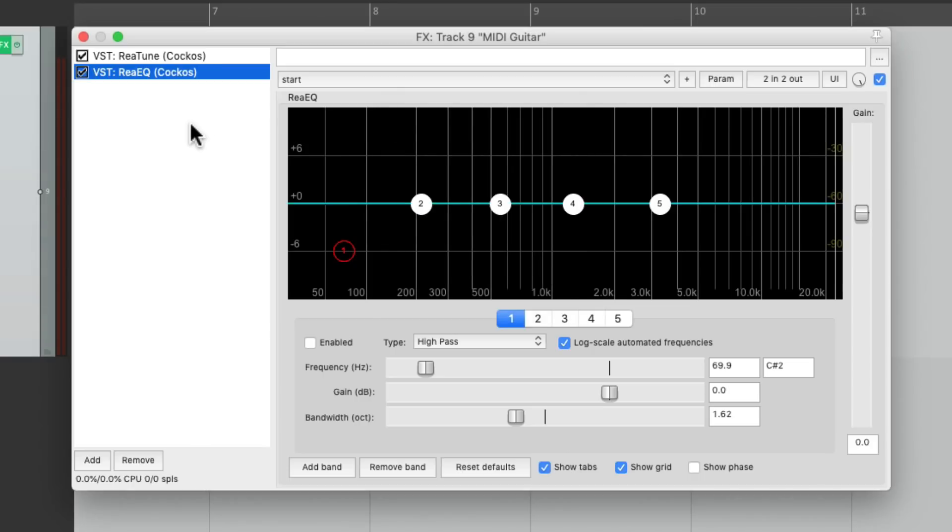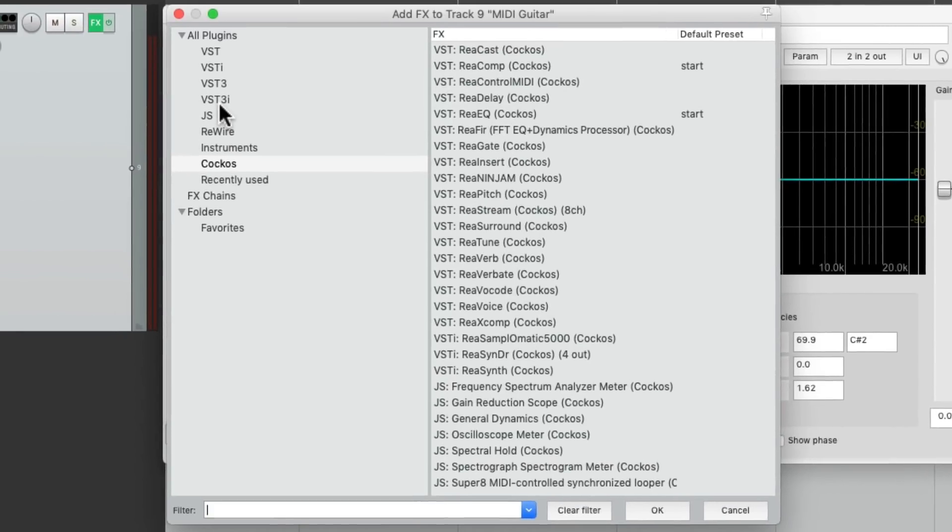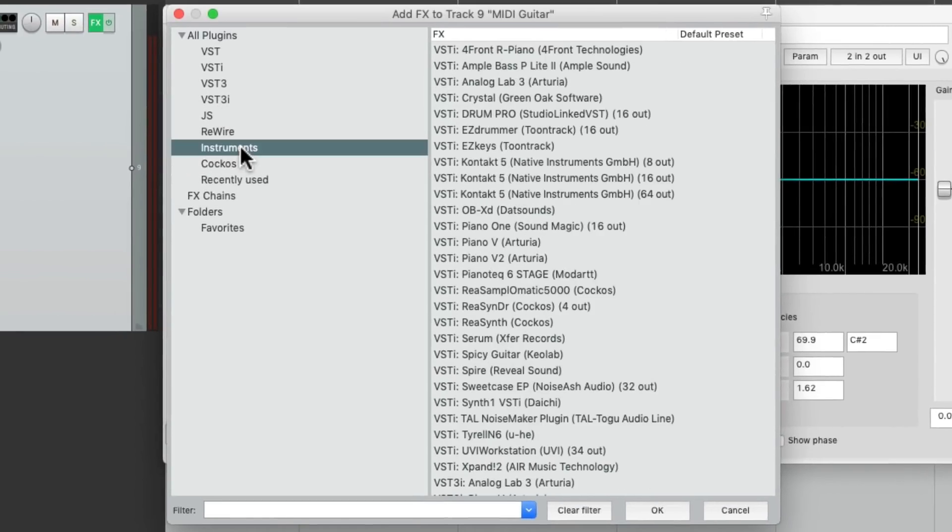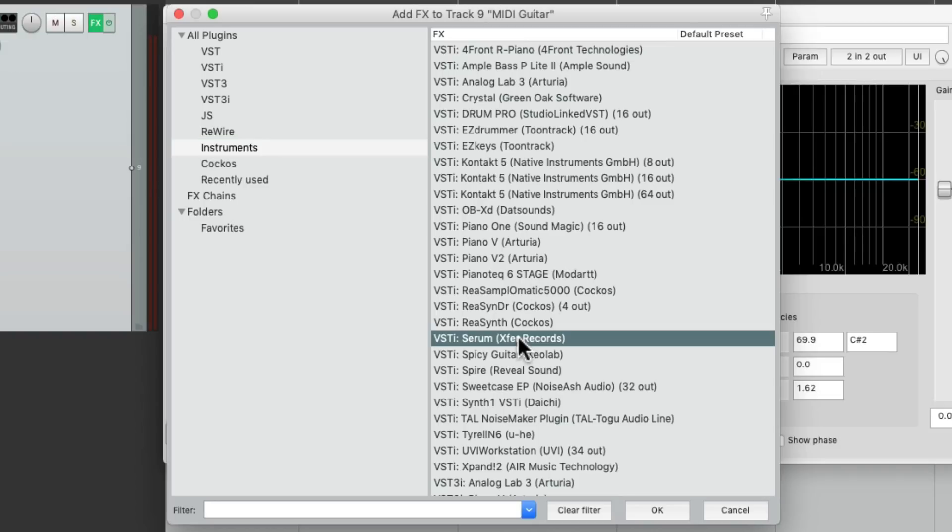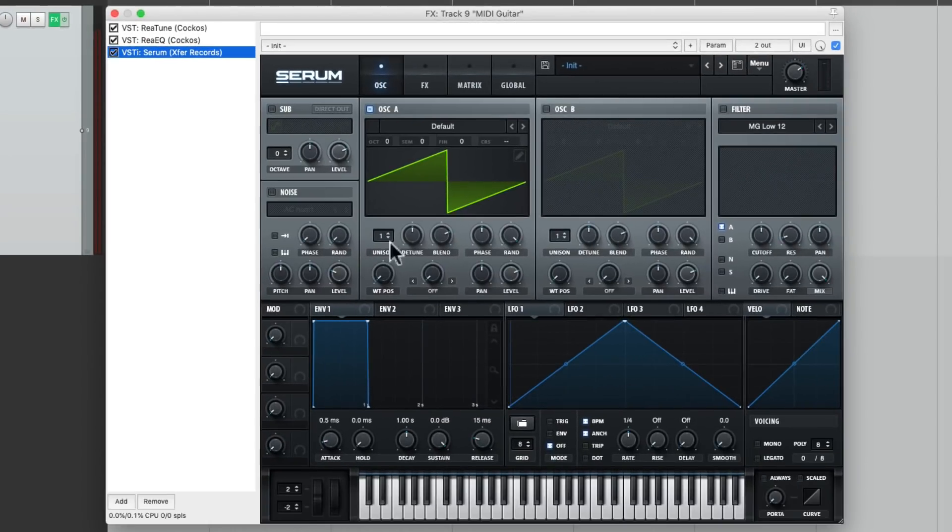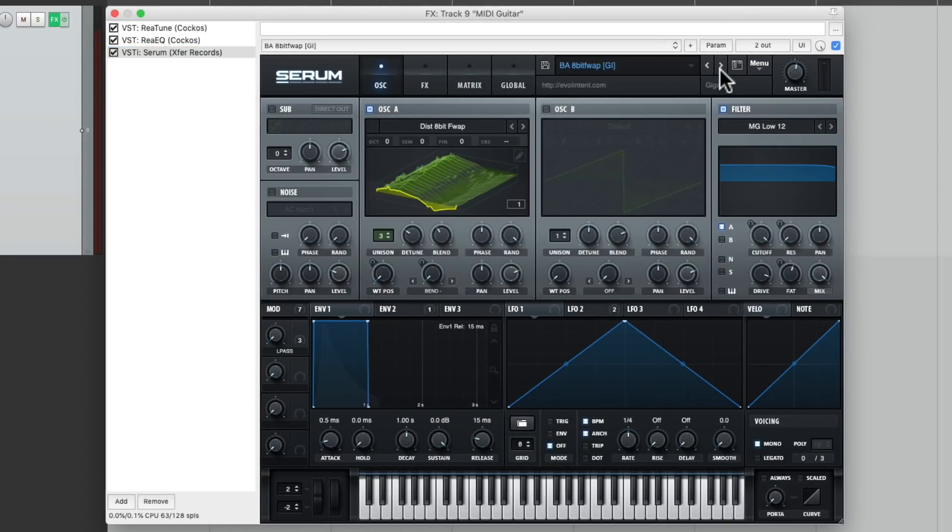So we could add a MIDI instrument right after it. Let's go to our instruments, and any instrument we choose is going to work. Let's choose Serum. Let's grab a preset, like this bass one, and let's hear it.